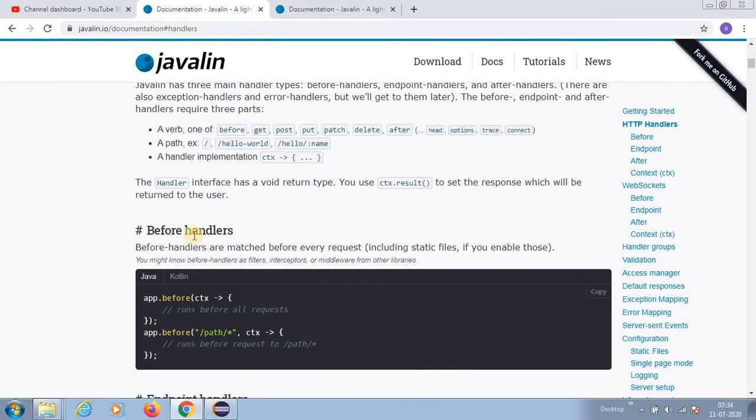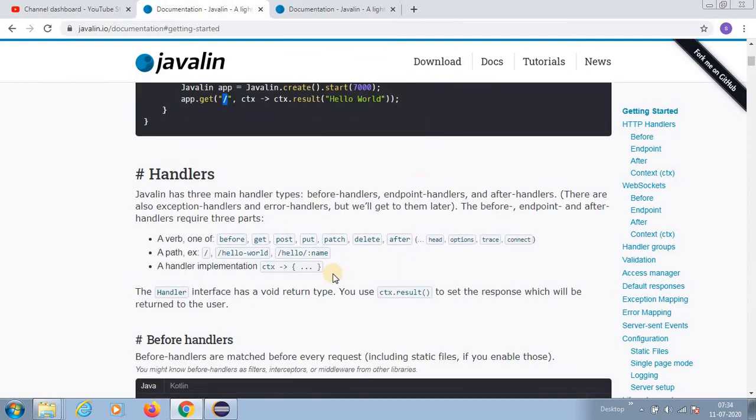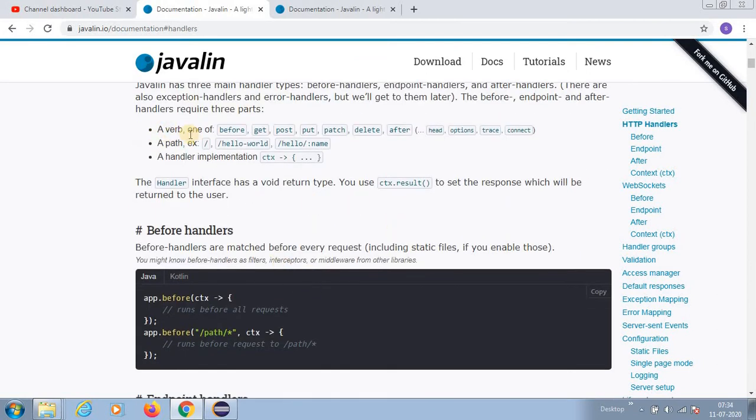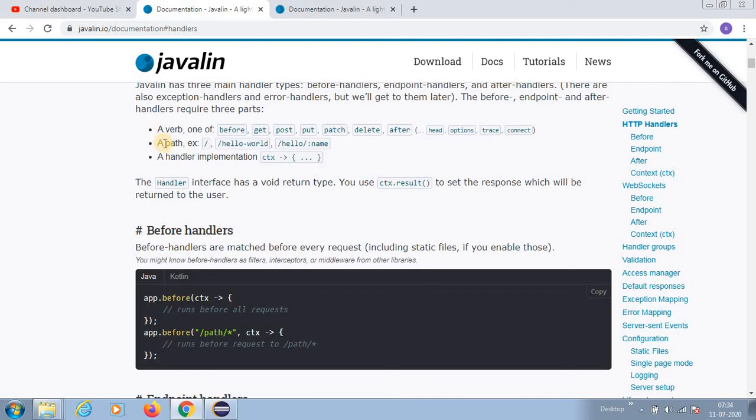You can write so many handlers - if you want to write a GET method, POST method, PUT method, PATCH, DELETE. After, before - all these things are possible.